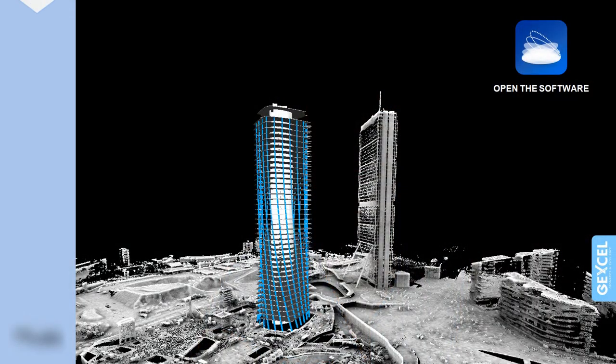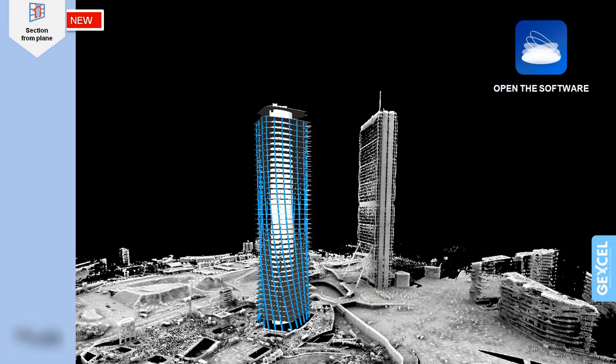The ability to extract cross-sections has been improved in the latest Reconstructor 4.2 release by the new tool Section from Plane.